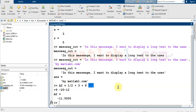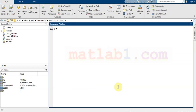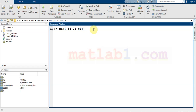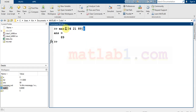Now, how to call a function in MATLAB. Functions in MATLAB are called with parentheses. For example, if you want to calculate the maximum of an array using the 'max' command, you write the array inside parentheses — open parenthesis, the array, close parenthesis. For example, the max of this array is 89.